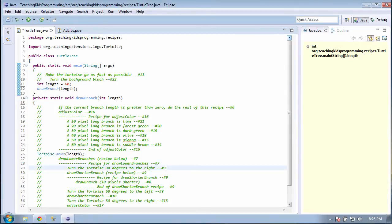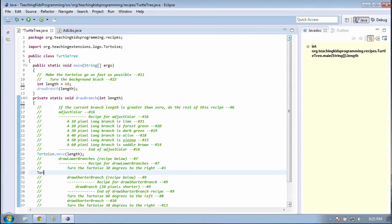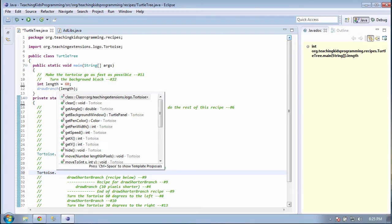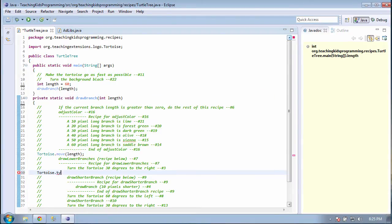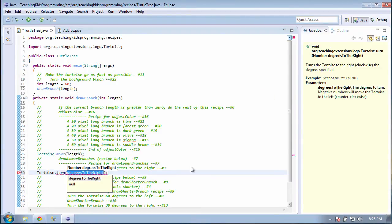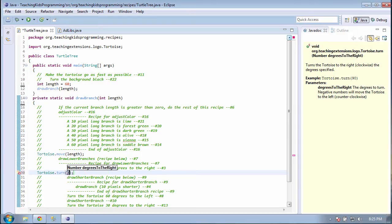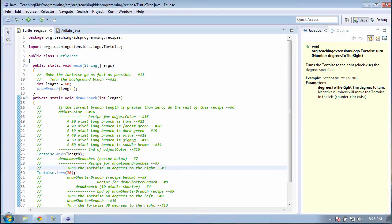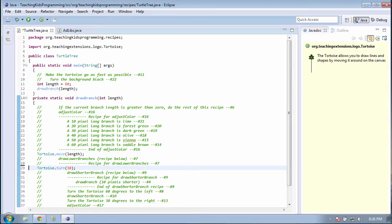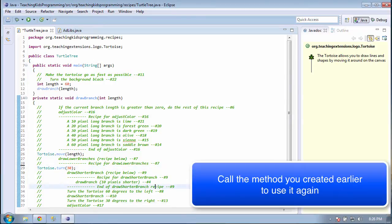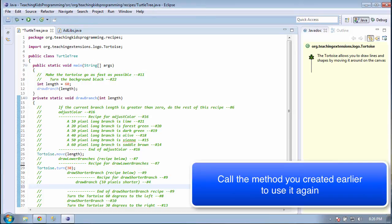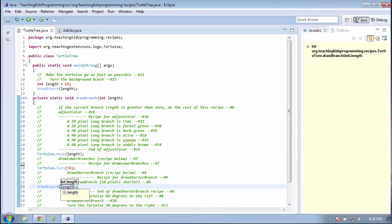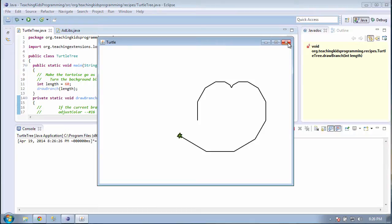Line 3 says to turn the tortoise 30 degrees to the right. This we should know how to do. Line 4 says to call draw branch, but instead of putting length in the parentheses, we want to say length minus 10. We can delete line 4.